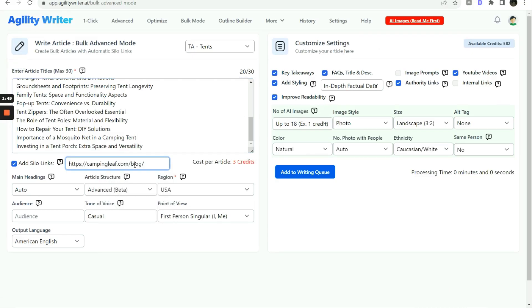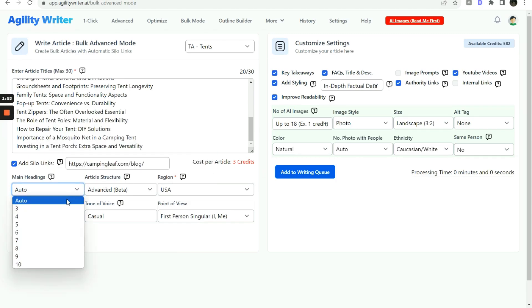You can select the number of main headings in the articles. But we recommend setting it to auto and letting the system help you to build the article outline.